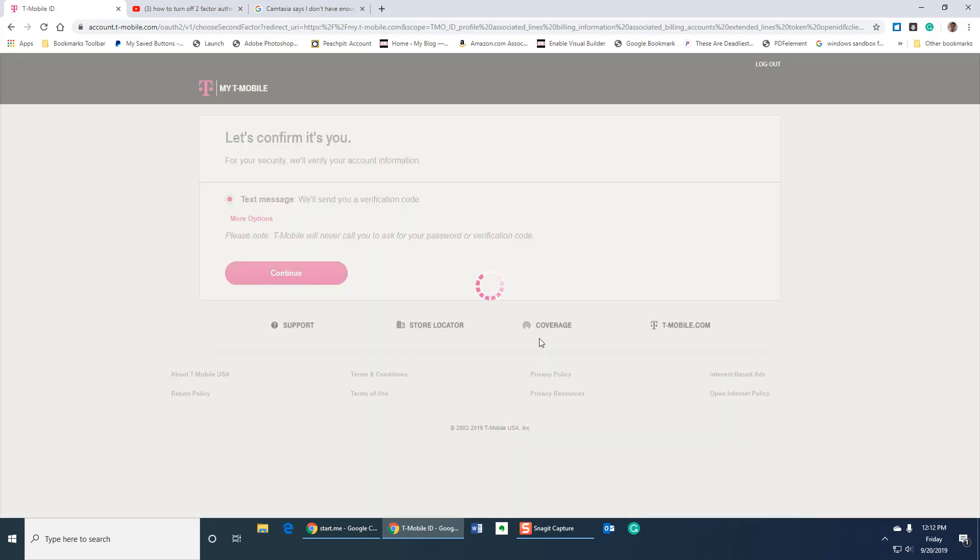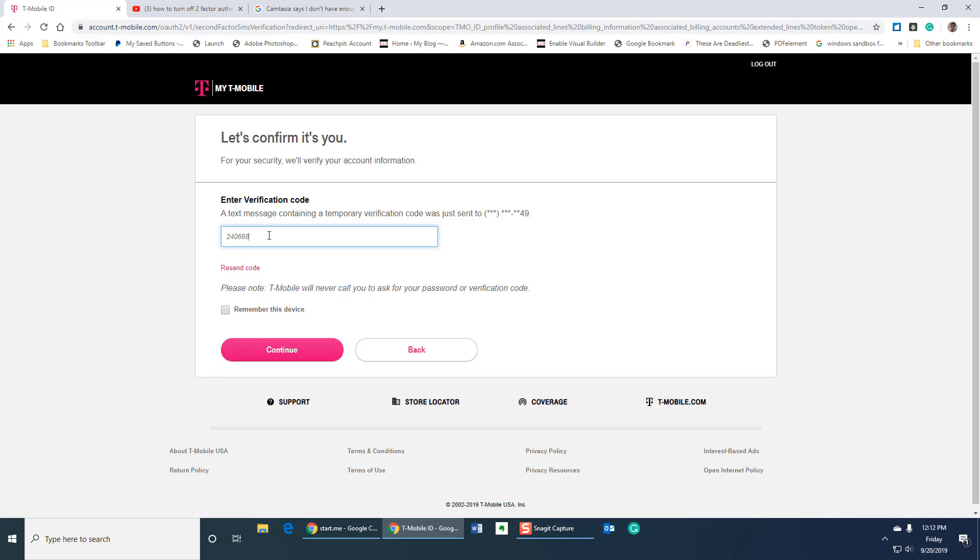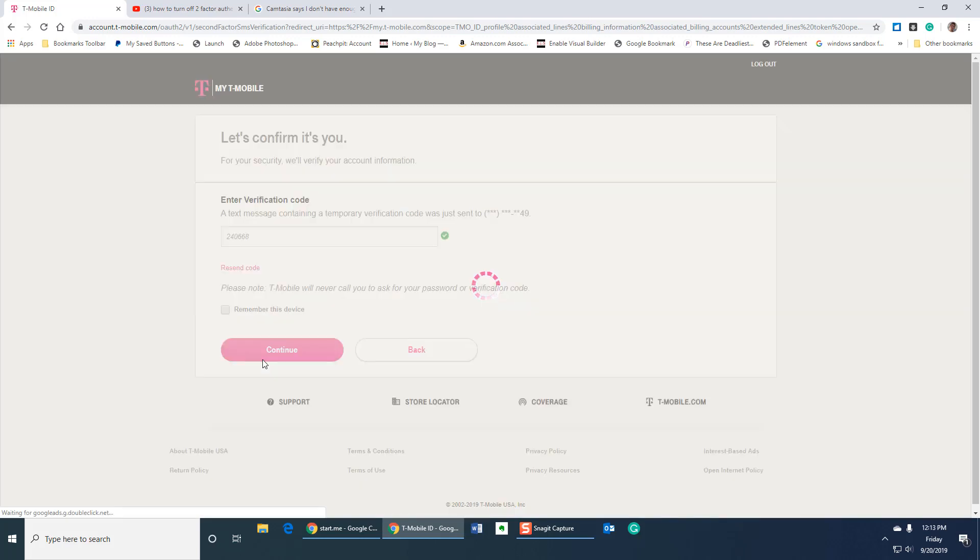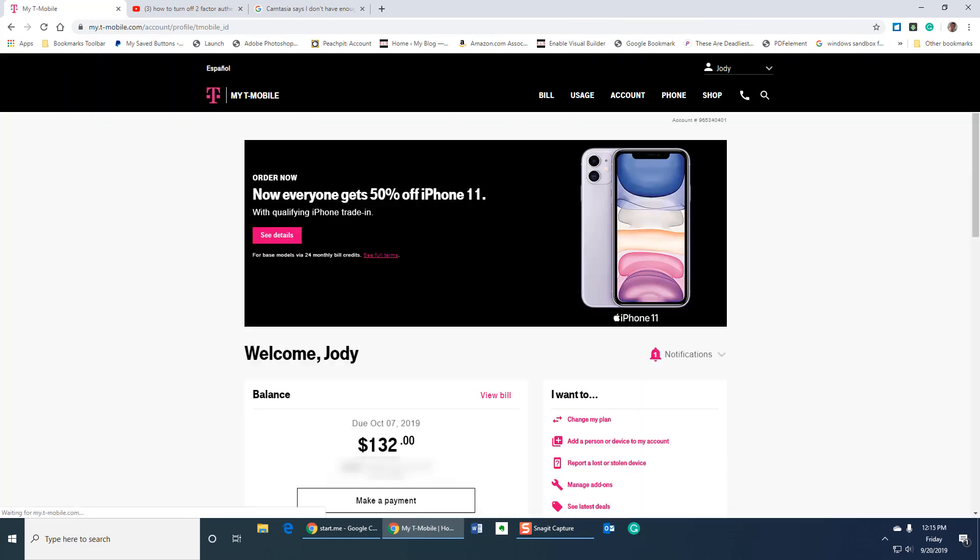They want you to verify more stuff. So you hit continue and right now they're sending me a six digit code to my mobile device and I'll put that in and I'm in. So more hoopla than I want just to get in my mobile account.